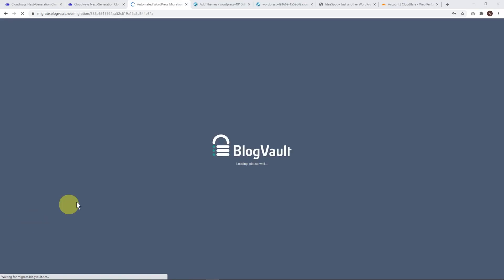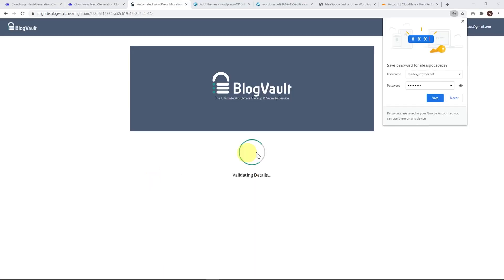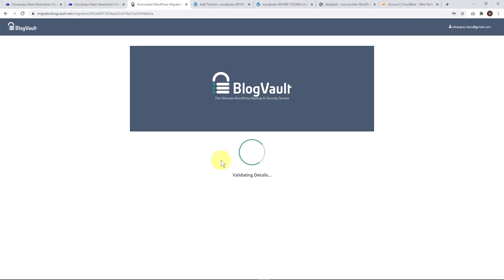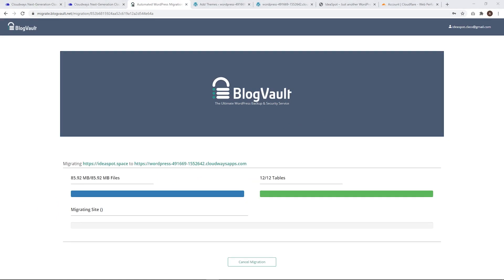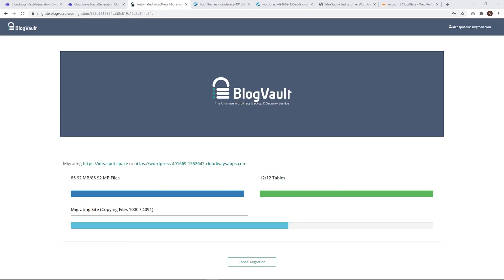Now we just need to agree to the terms and migrate. From here it's going to take a second to validate. It's going to validate for a second - this can take a little while, so just be patient. Then we'll start seeing some progress. For a small website this might take 10 or 15 minutes, but for a big website it might take a lot longer. Just be patient and wait for that to finish.